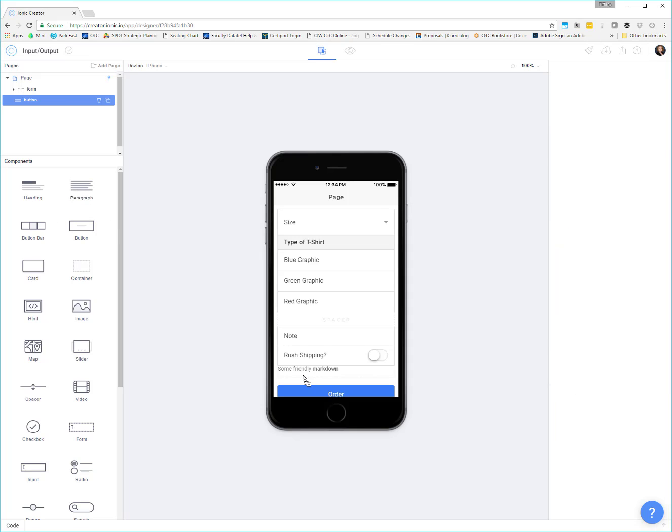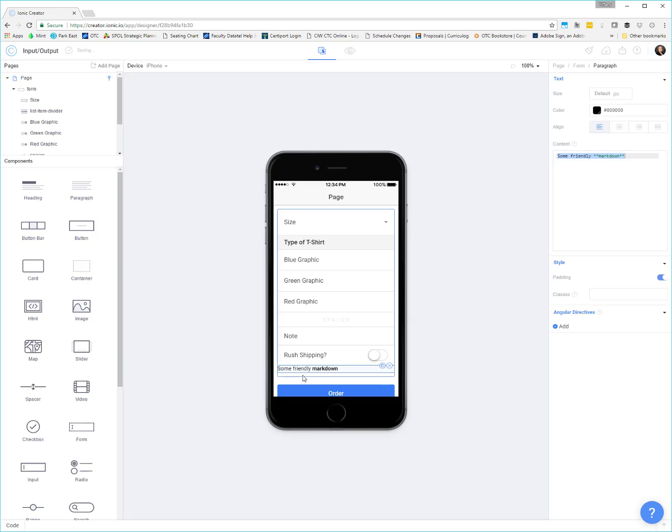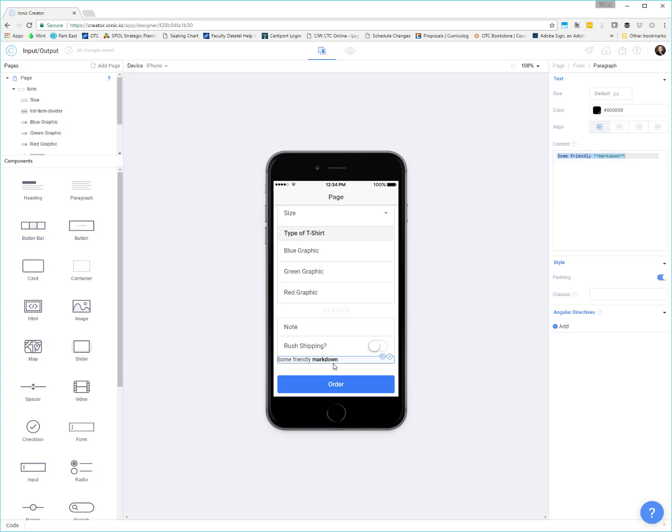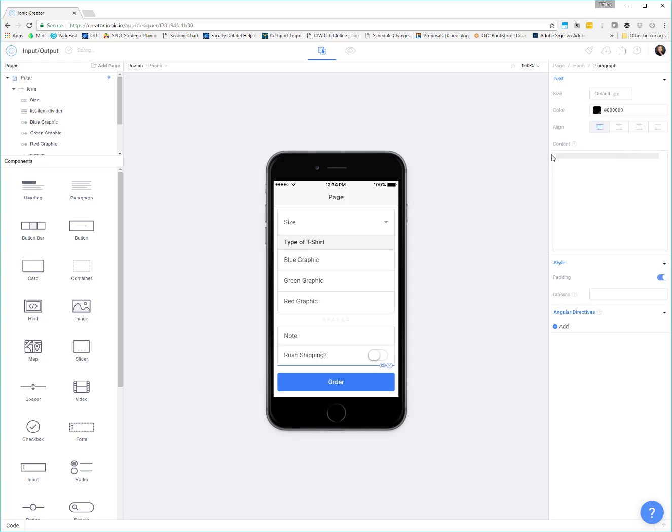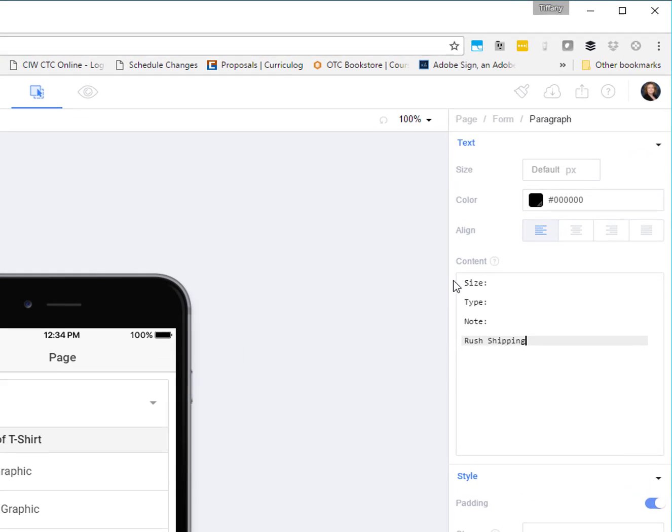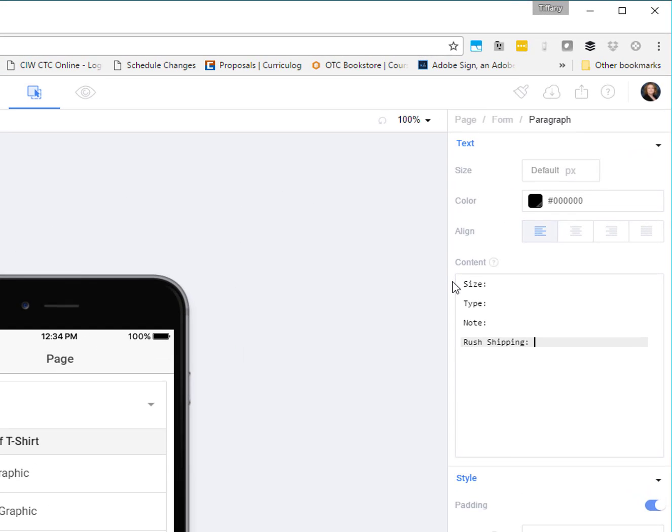One other thing I'm going to add in here, because I want to show you how you can check that your stuff is working. I'm going to throw a paragraph just kind of right in here. I'm going to add in a way for us to check that our controls are working the way that we want. So I'm going to put in here, we're going to have a size, we're going to have a type, we're going to have a note, we're going to have rush shipping. So we want to know if our controls are working as expected.